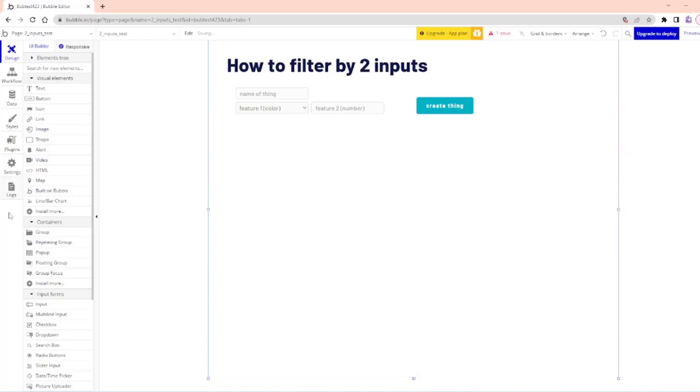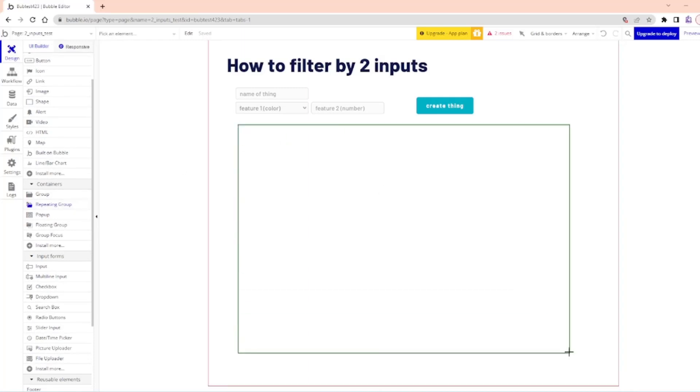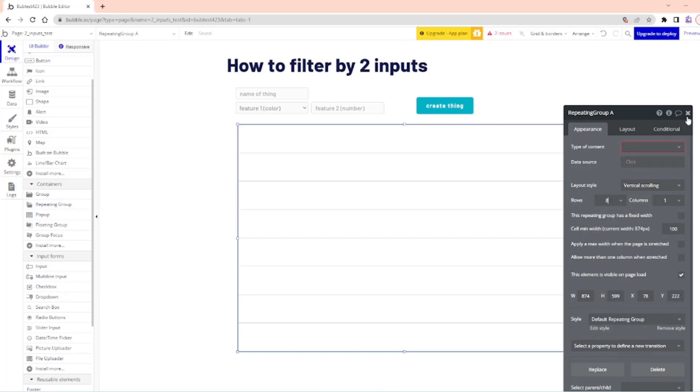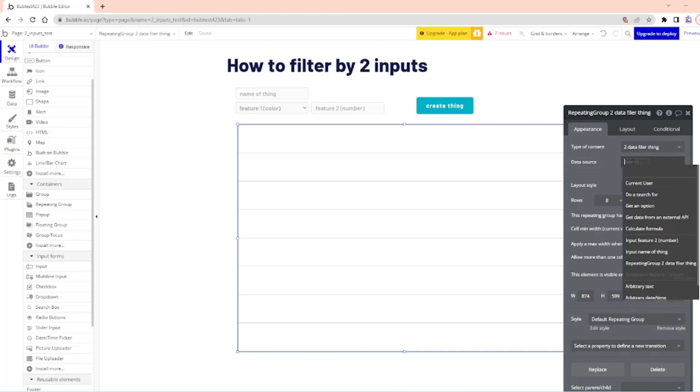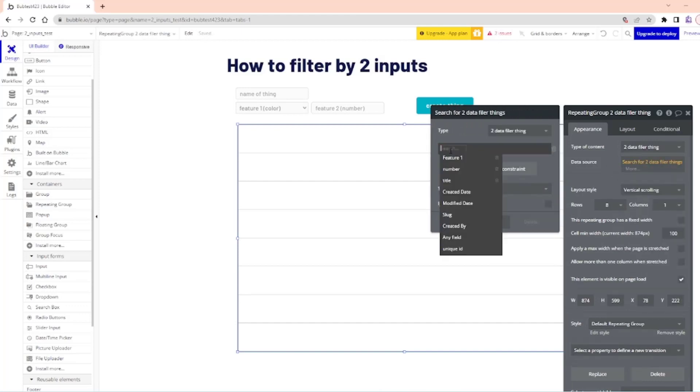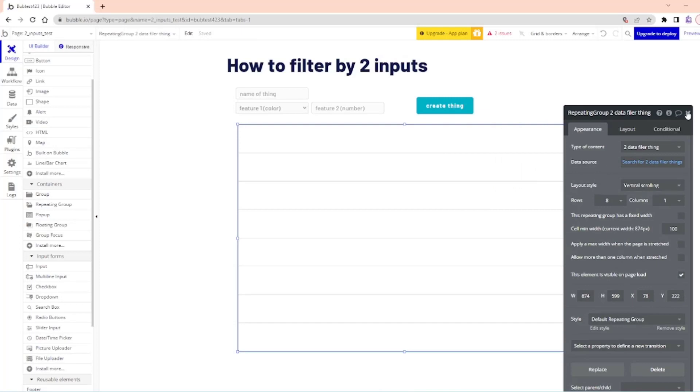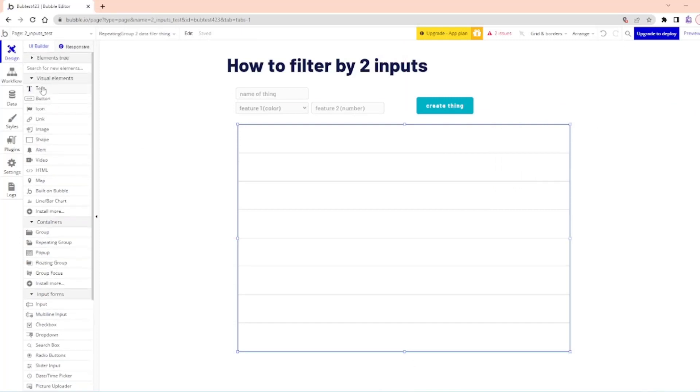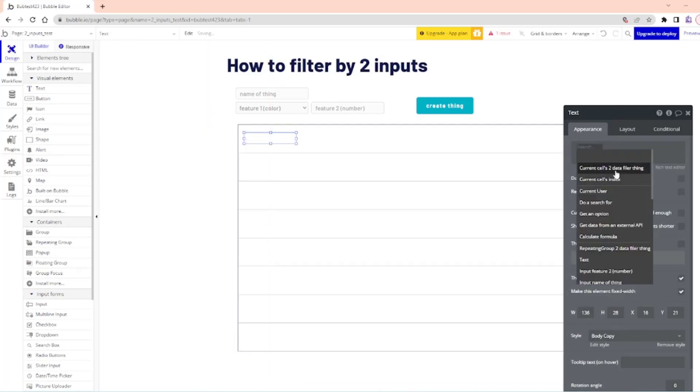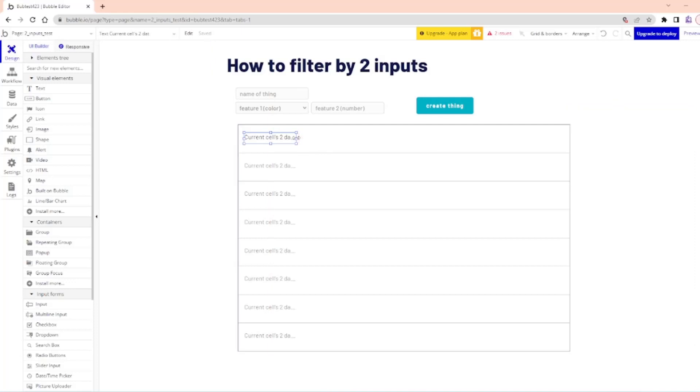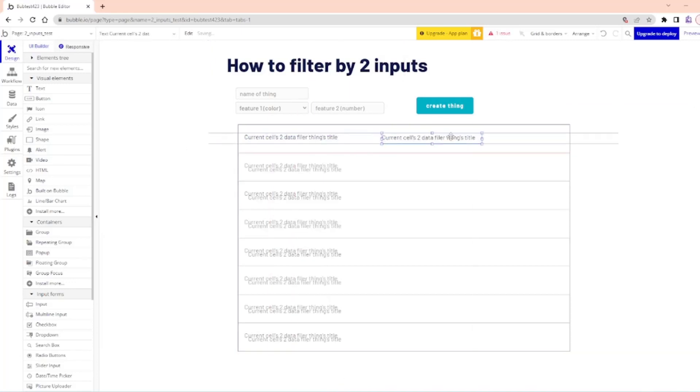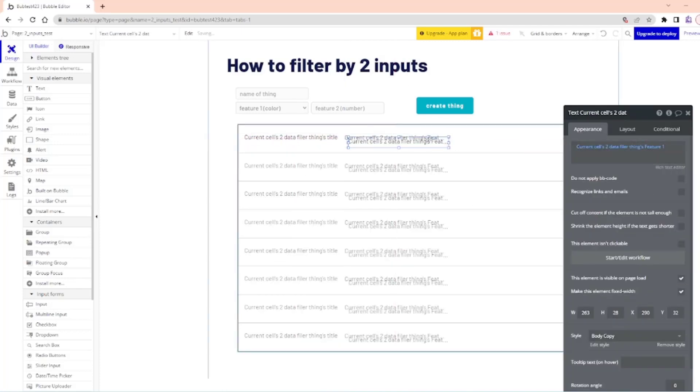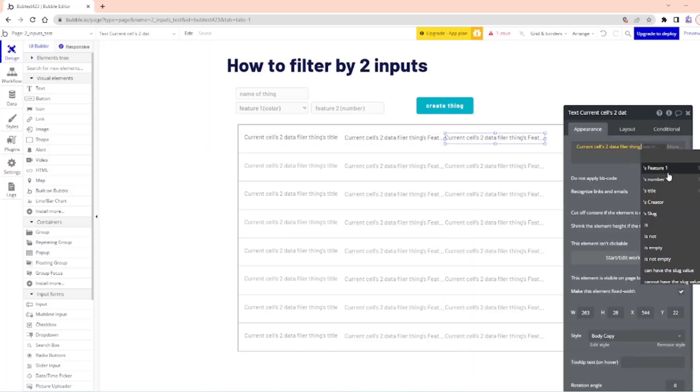Let's create a table. To do that we are going to use a repeating group. I'll change this to a higher number of rows. Type of content will be two data, I'll call it filler thing, not filter thing on accident. Data source will be do a search for two data filler thing. We don't actually need to really do a filter here. We're just going to grab all of them for now. So right now we're just going to take a look at literally all of them. This is going to be filler thing's title. Copy, paste, drag it next to it and change it from title to feature one, and I'll change it from feature one to number.